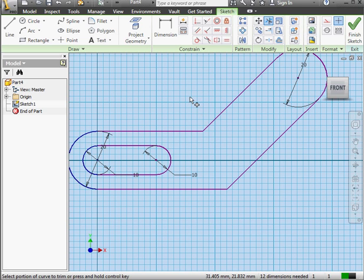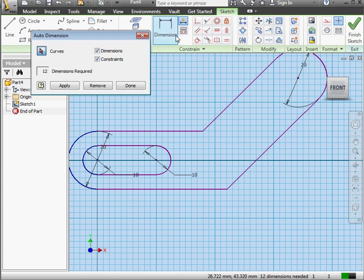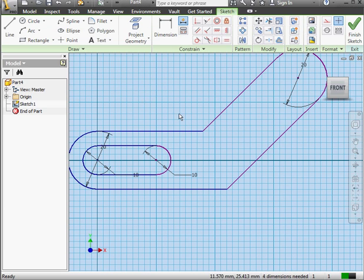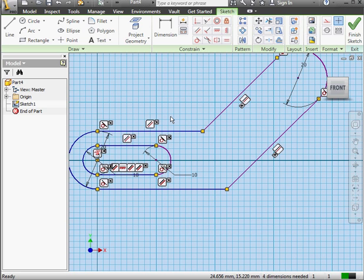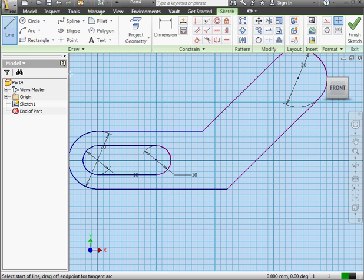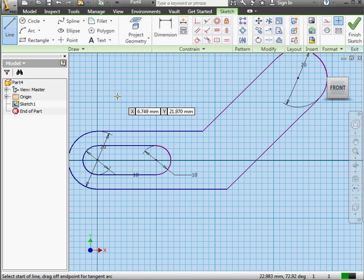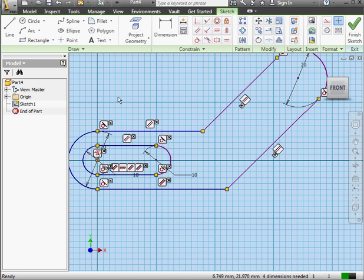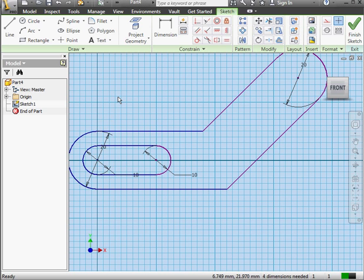Let's get to work. I'm going to activate the auto-dimension tool. Let's uncheck dimensions. We'll leave constraints checked. Let's click apply. Four are still needed. Let's click done. A reminder, in case you've forgotten, you can display the constraints by pressing F8 on your keyboard and you hide them by pressing F9. Now if you press F8 or F9 and nothing happens, it's because a tool is active. Let me show you what I mean. I've activated the line tool. Now I press F8 but nothing happens. Let me press escape on my keyboard to close the tool and press F8 again. And here are my constraints. F9 to hide them.